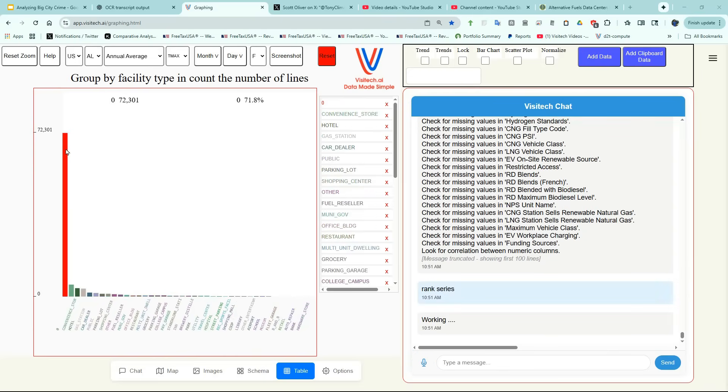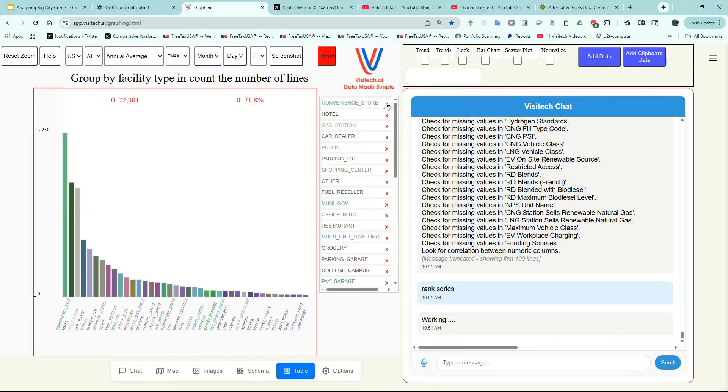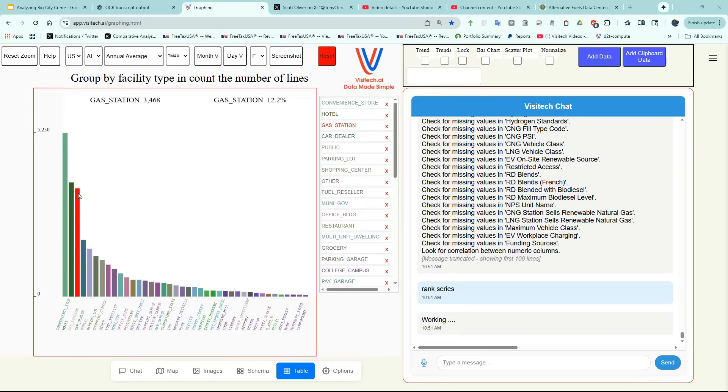The most common type of facility is marked as zero, which means they don't have any information about it, so I'm going to X that out. Now we can see that the most common locations for EV charging stations are convenience stores, hotels, gas stations, and car dealerships.